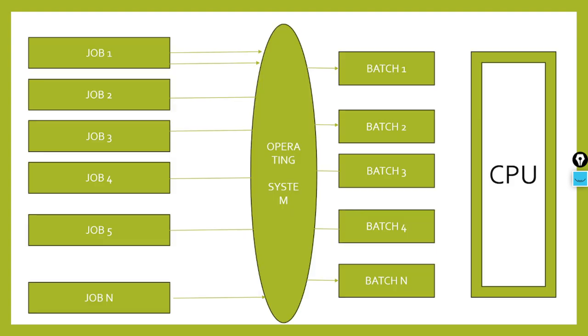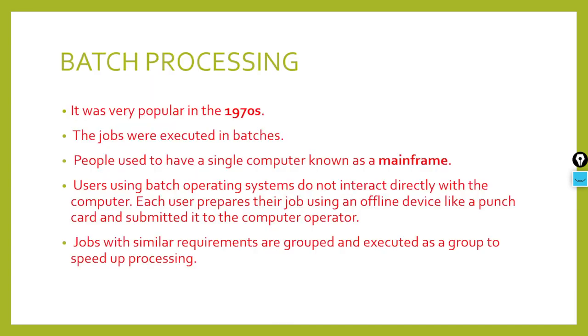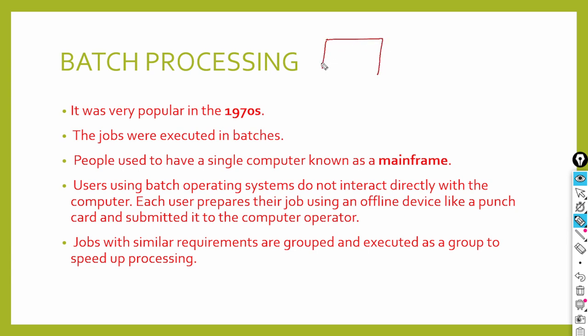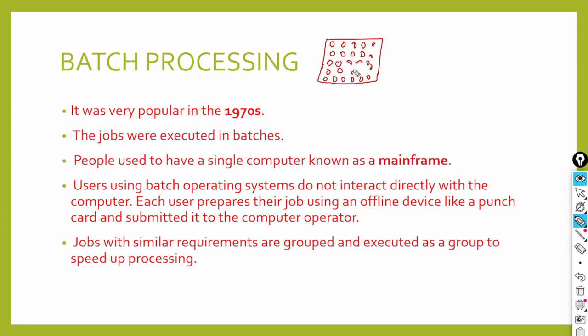First, we had magnetic tapes or punch cards. With the help of punch cards, we gave input data. The input data that we now simply enter, it wasn't like that before. We had punch cards, like OMR sheets. Similarly, you had punch cards with holes in this manner.